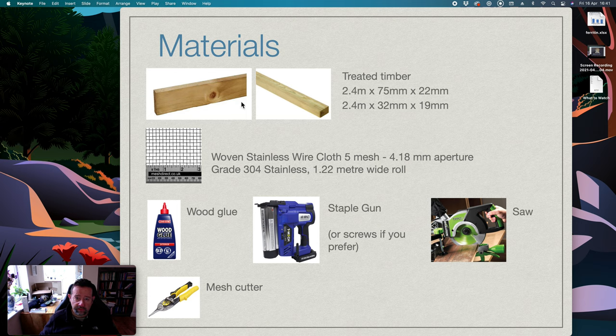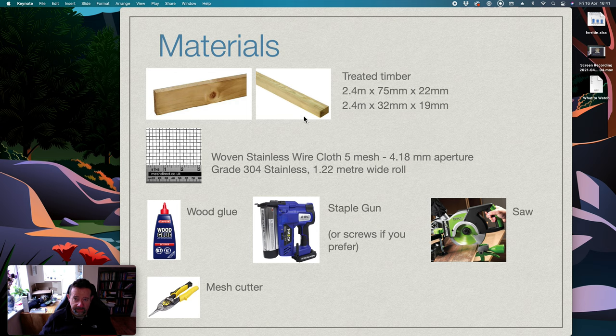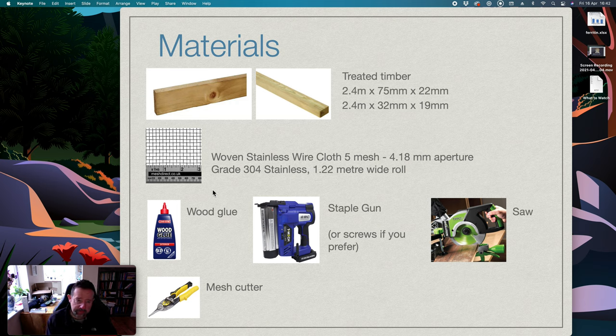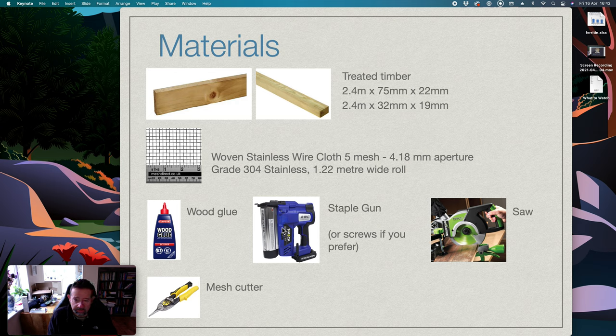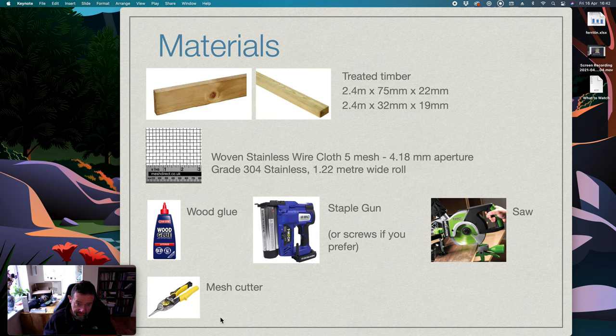So there's two types of timber. The majority of the timber is 75 millimeter wide by 22 millimeter deep, and then this other one is for just doing the rim at the end. That's the mesh I used, it's not the cheapest but it's very good. Wood glue, I use a nail gun with staples in it, it's quick, could use screws which might actually be more long-lasting I don't know, a saw and a cutter for the mesh.